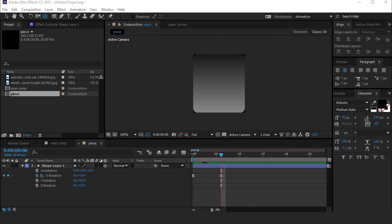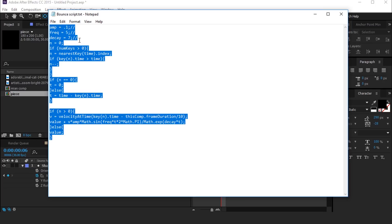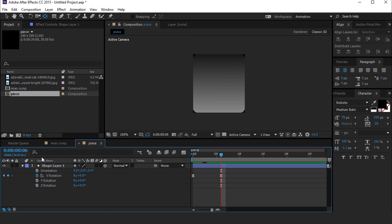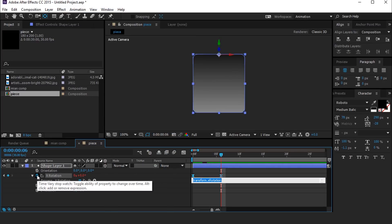Now we add a bounds script to X rotation. So copy this script, hold Alt and click on the stopwatch, and paste the bounds script.